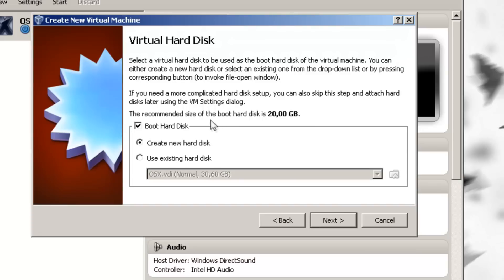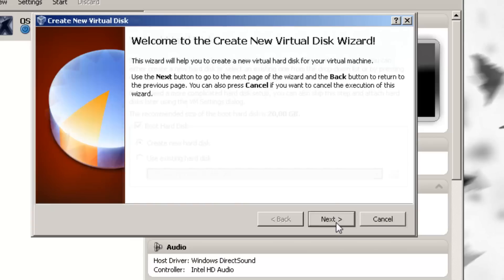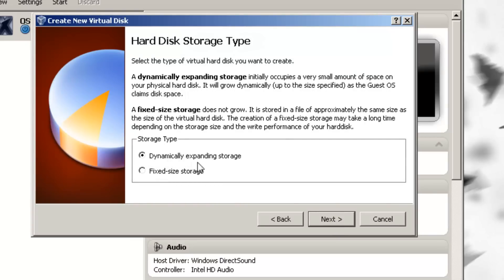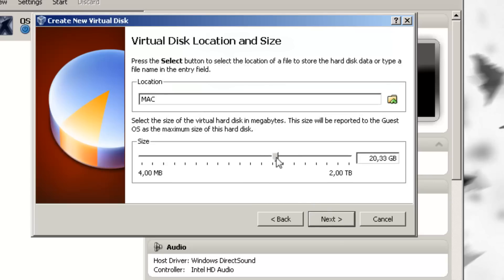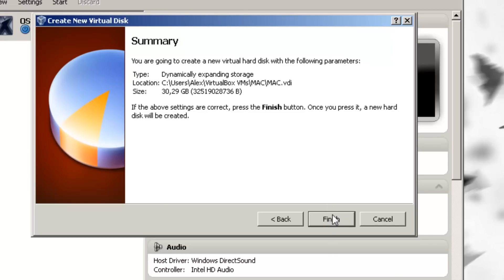Then you will have to create a hard disk. Leave it on boot hard disk and create new hard disk, click next, click next. You want to choose dynamically expanding storage — you can also choose fixed size storage, which will improve performance a bit but will take 20 gigs of your physical hard drive. Just leave it on dynamically expanding, it will work fine. Choose the amount of gigs you want — I'm going to choose 30 gigs — then click next, finish, finish.